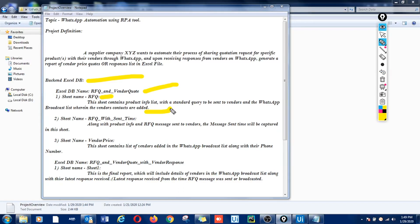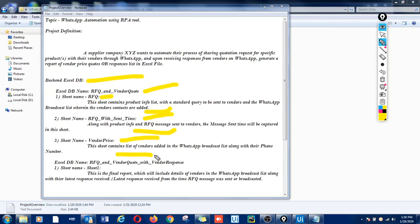For this case we have created a couple of databases. The first database we have named as RFQ and Vendor Code. In this database we'll have a product information list with a standard query to be broadcasted to our vendors through WhatsApp. This database will also capture the message sending timing, as well as include the list of all the vendors added to the broadcast list.